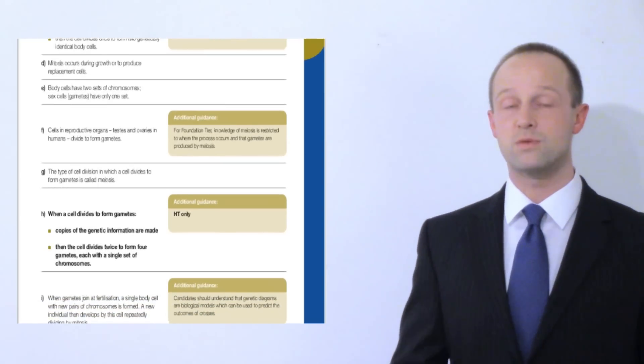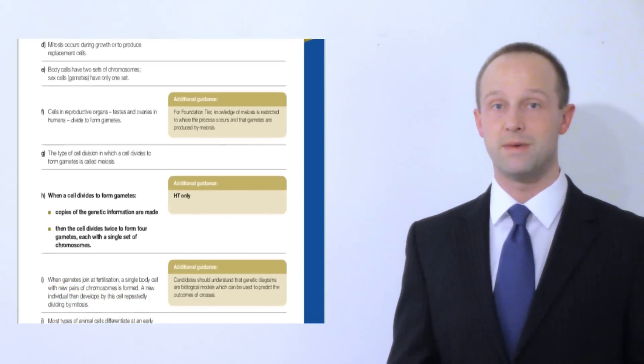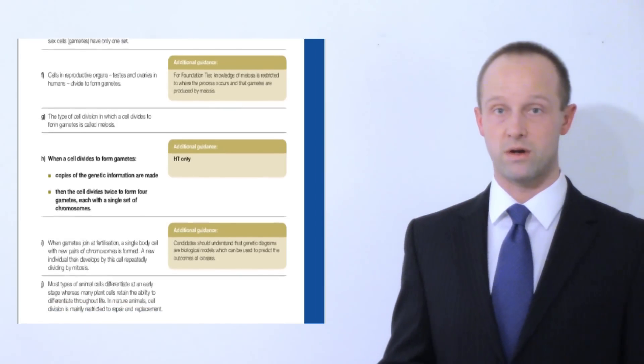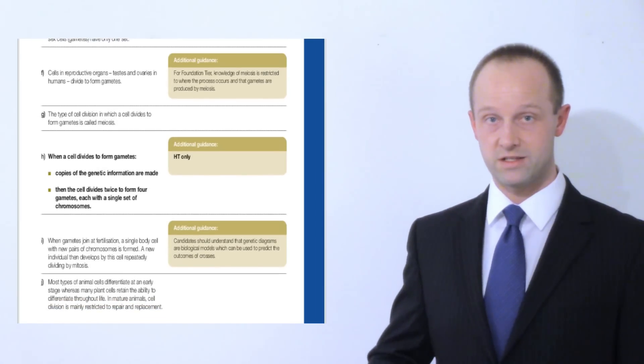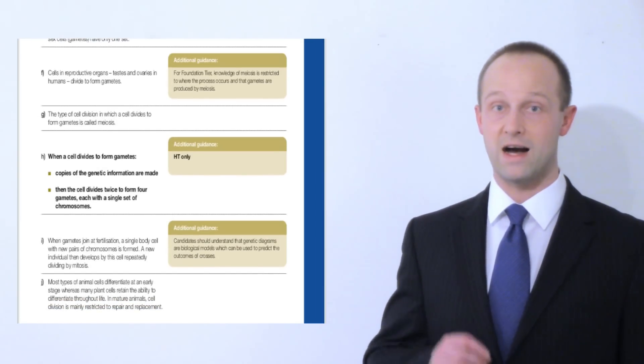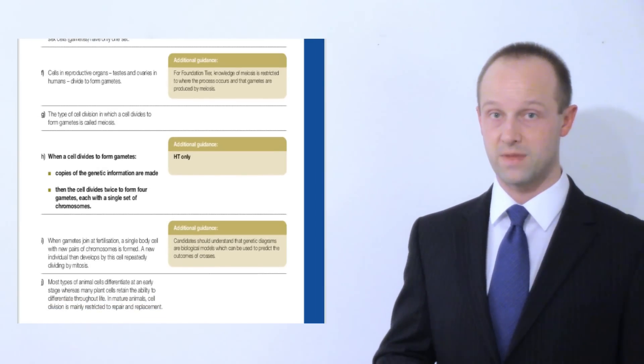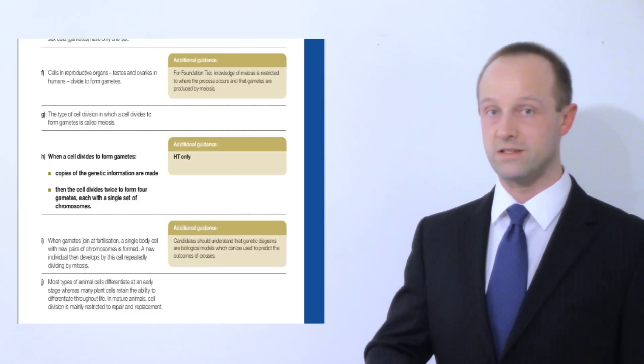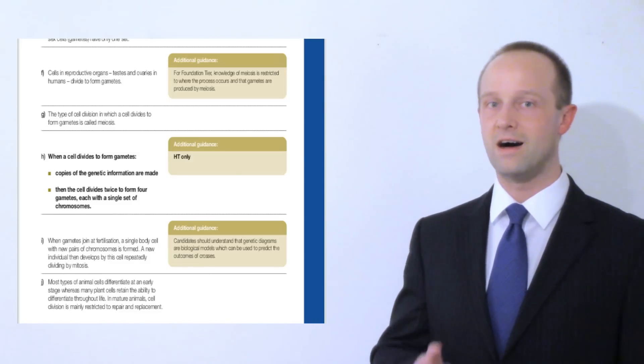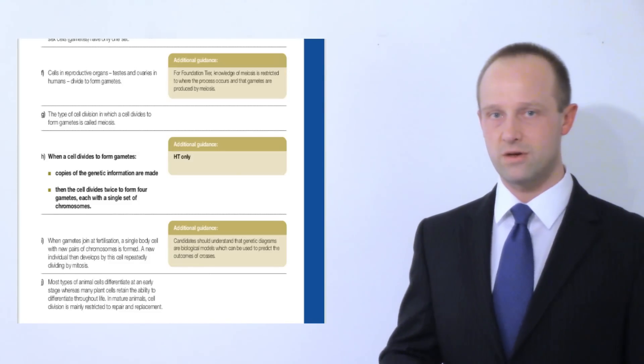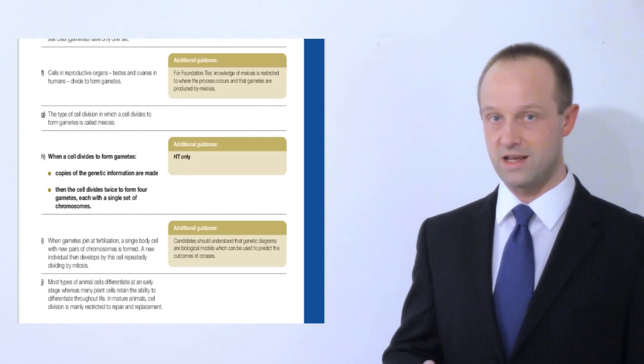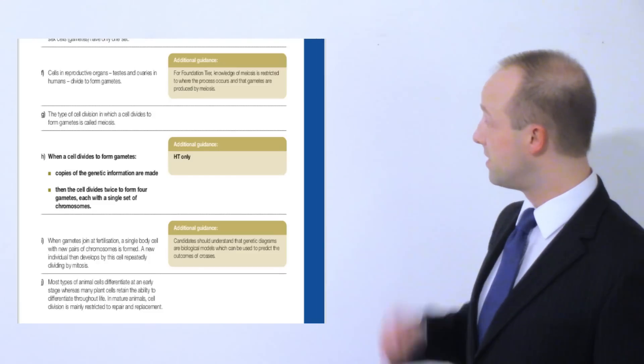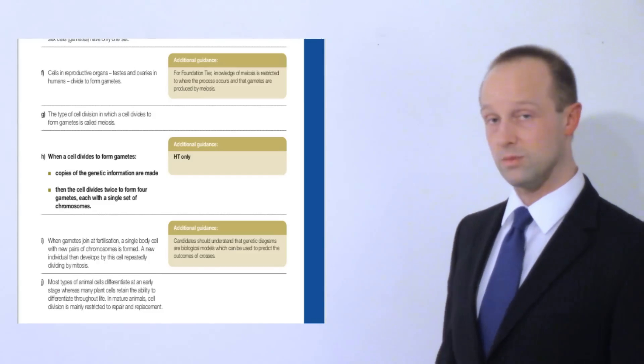The parts which are in normal type, everyone needs to know whether or not you're doing foundation tier or higher tier. So if you're doing foundation tier and the highest grade that you can get is a C, then you need to know all the bits which are in normal type.